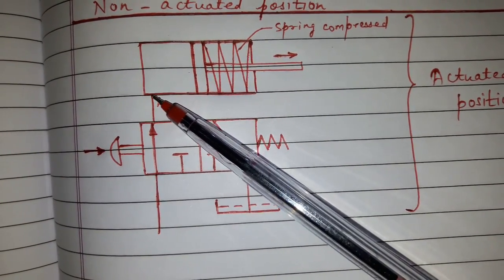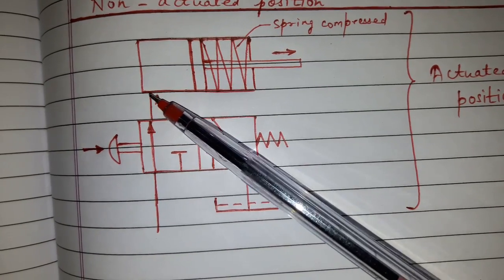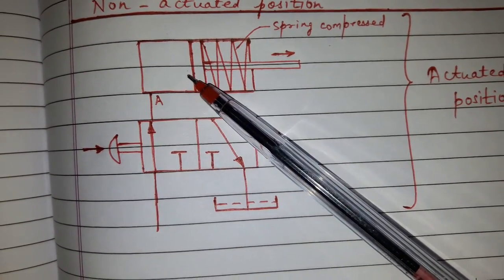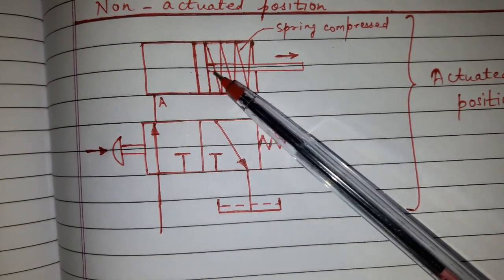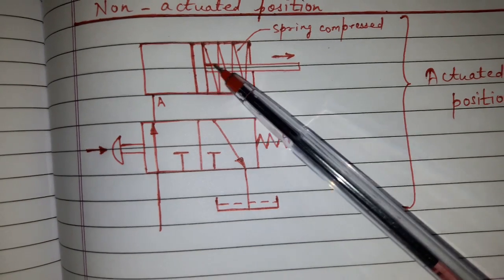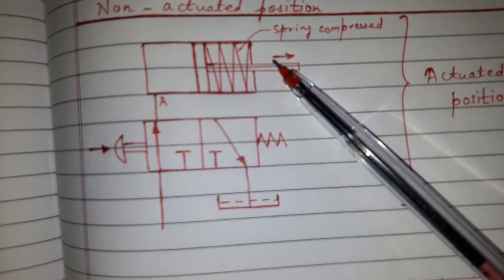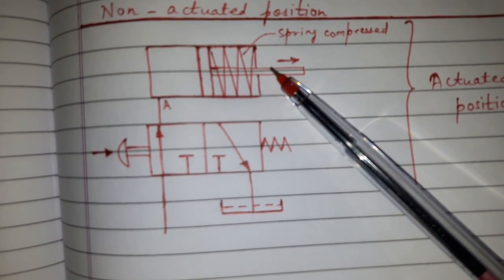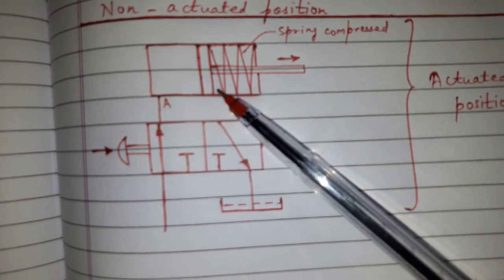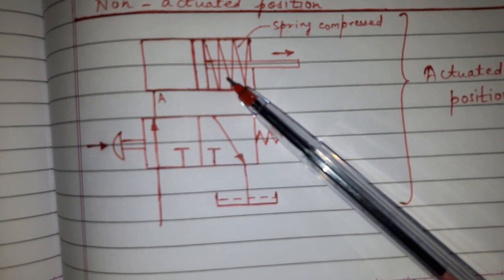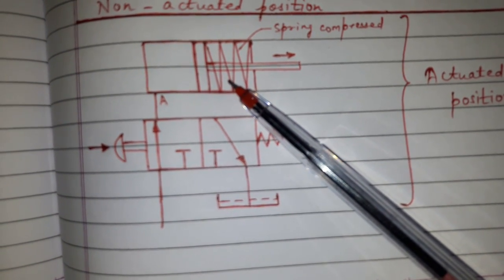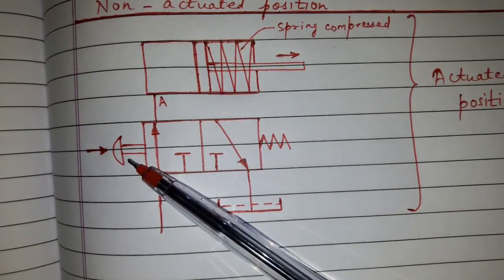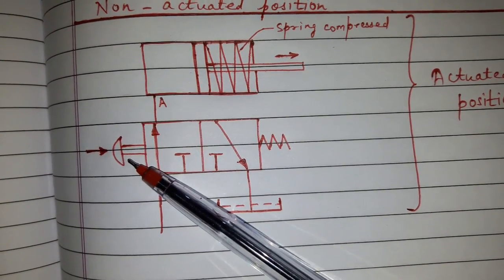Oil will enter through port A and will push the piston of single acting cylinder towards right. Hence the spring will be compressed. When the push button is released, flow through port A will stop and the spring will expand.